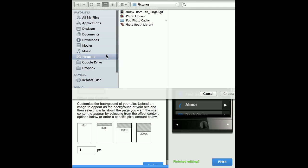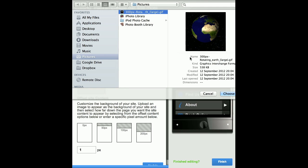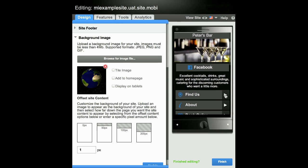Browse for the image file you want to include. Your image will be added automatically.